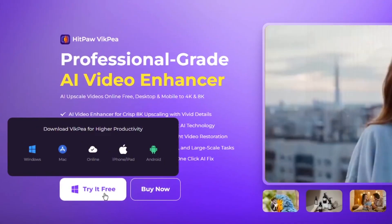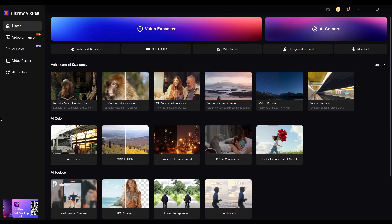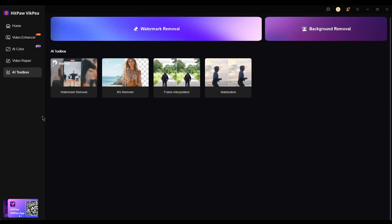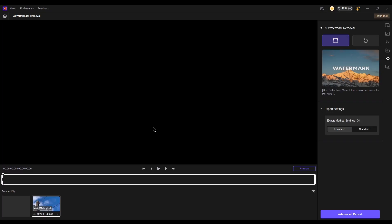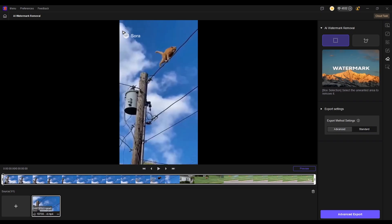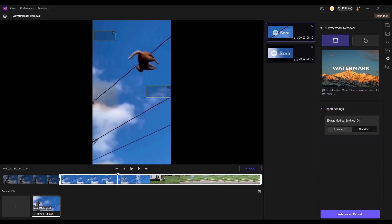First, download and install HitPaw VikPea using the link in the description, then launch it. Go to AI Toolbox, find Watermark Removal, and tap on Get Started. Then import your Sora 2 video and select the watermark area. Sora 2 usually places three watermarks, so make sure to select all of them.